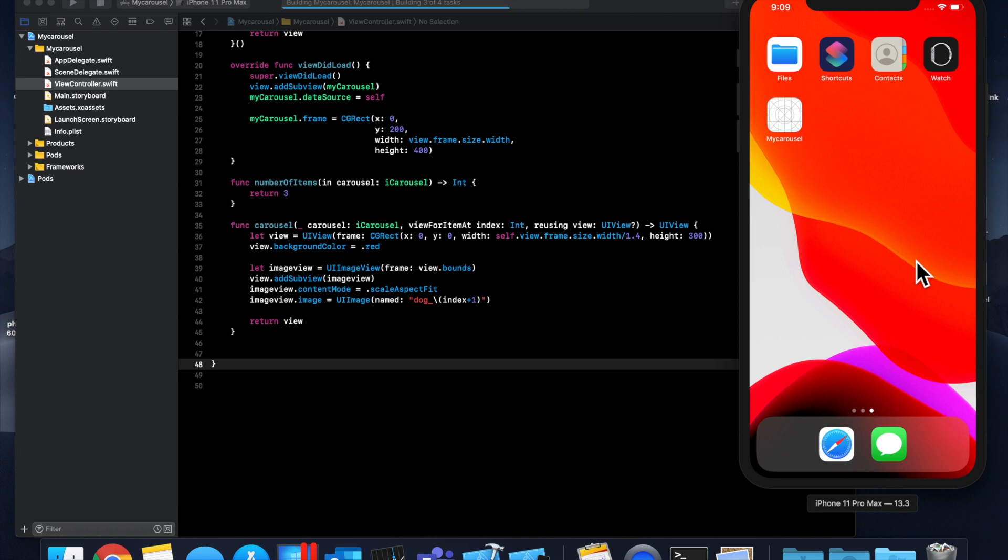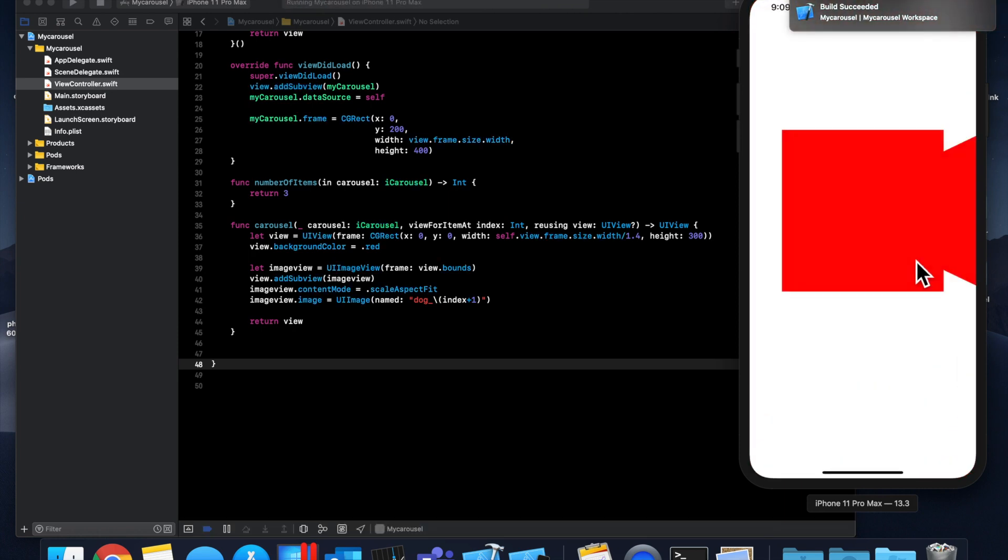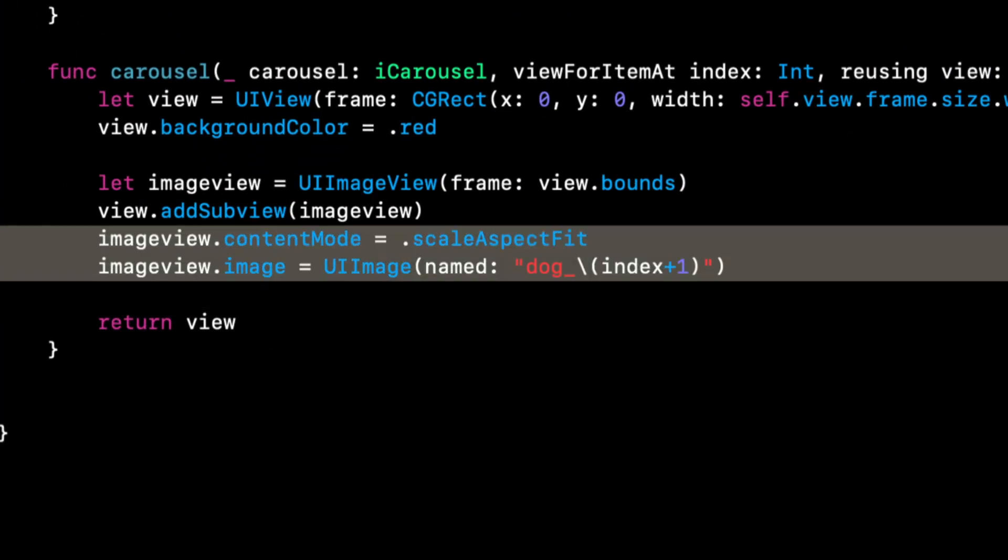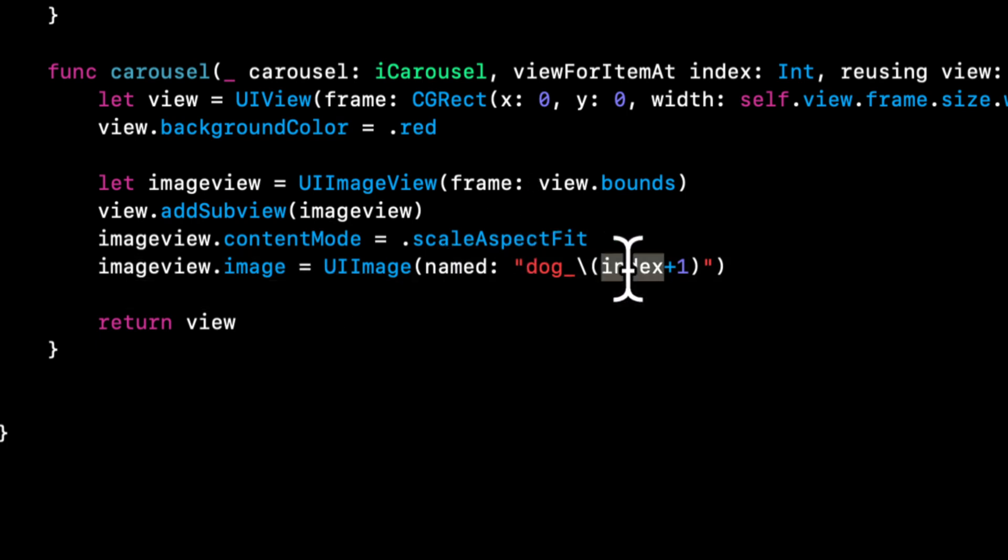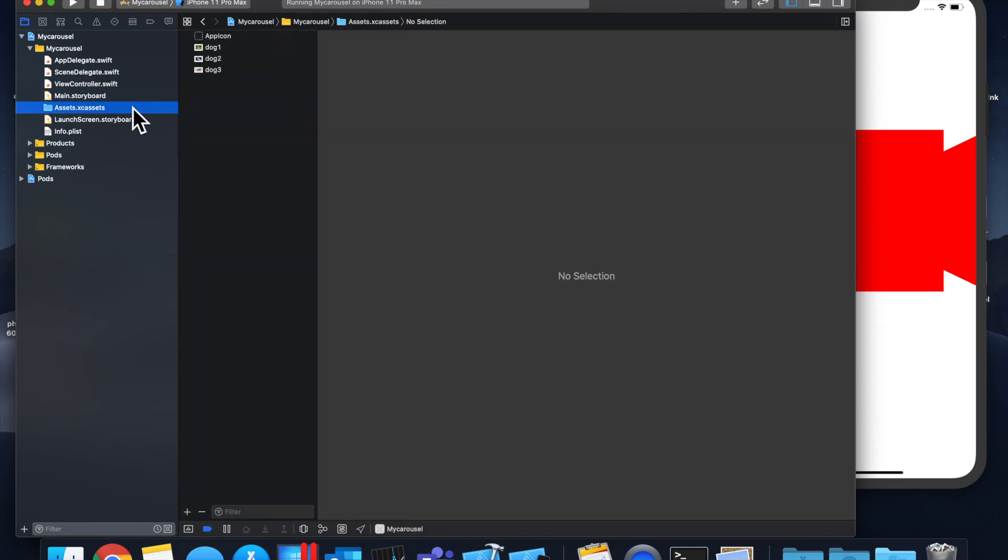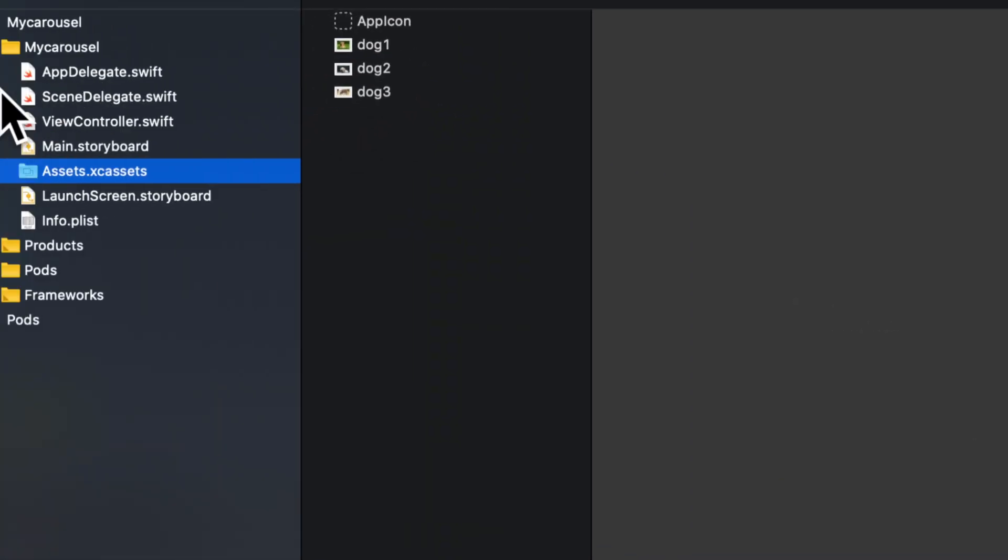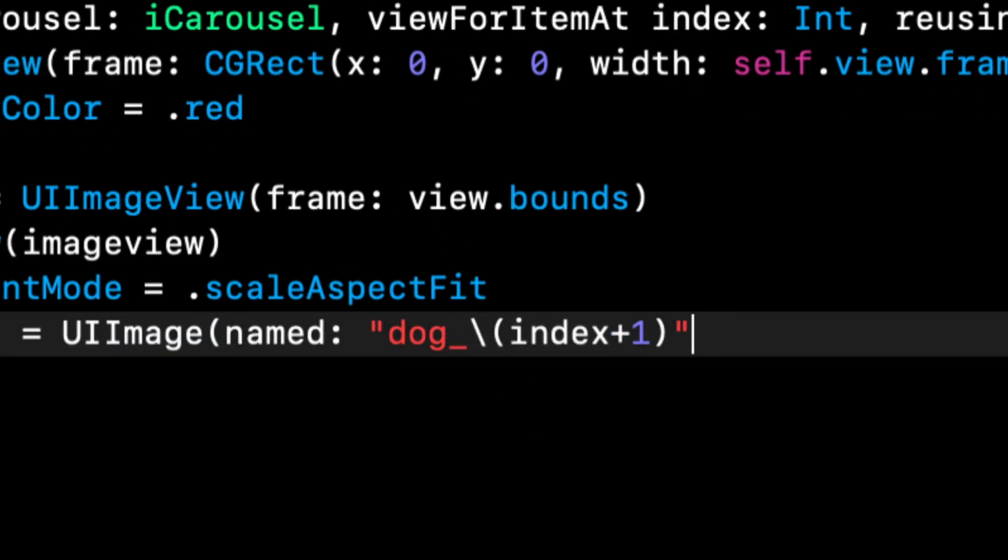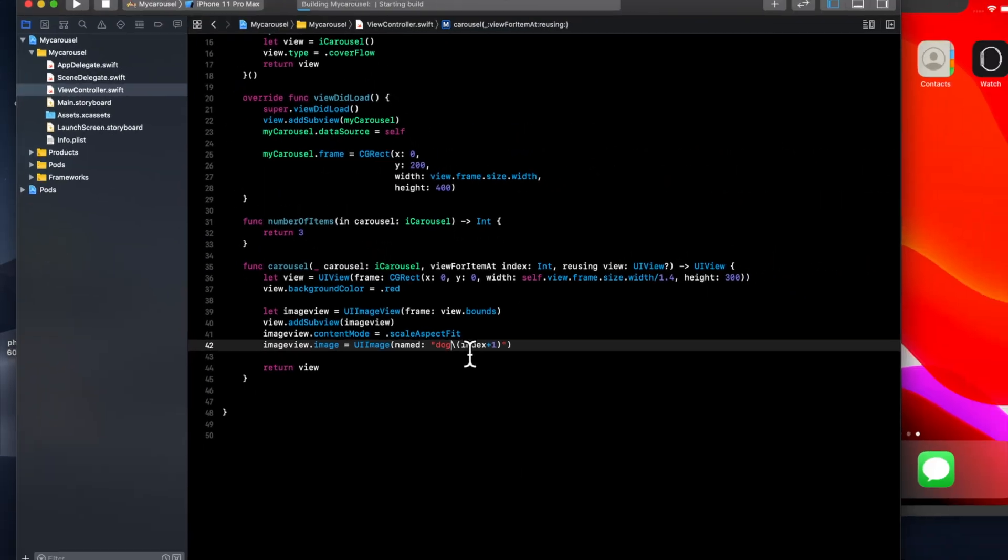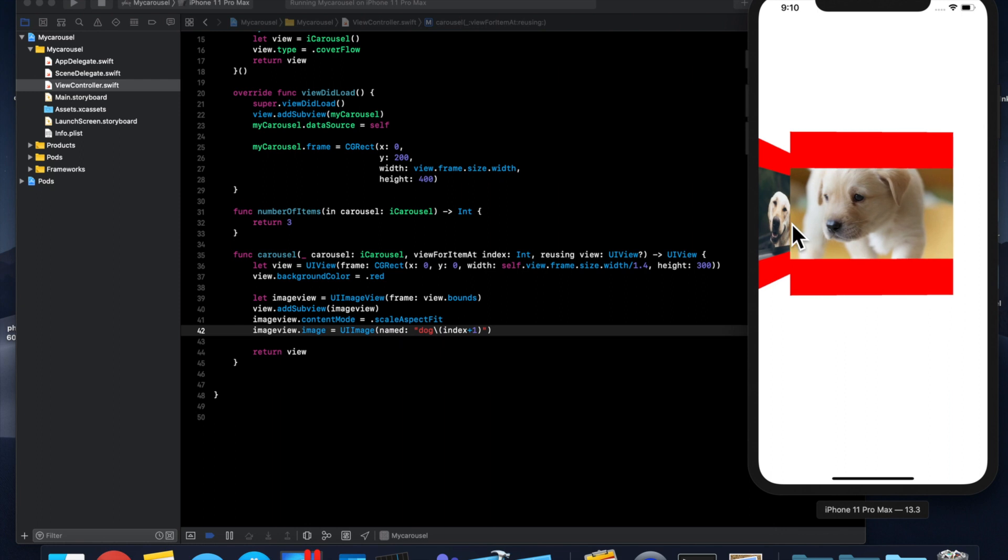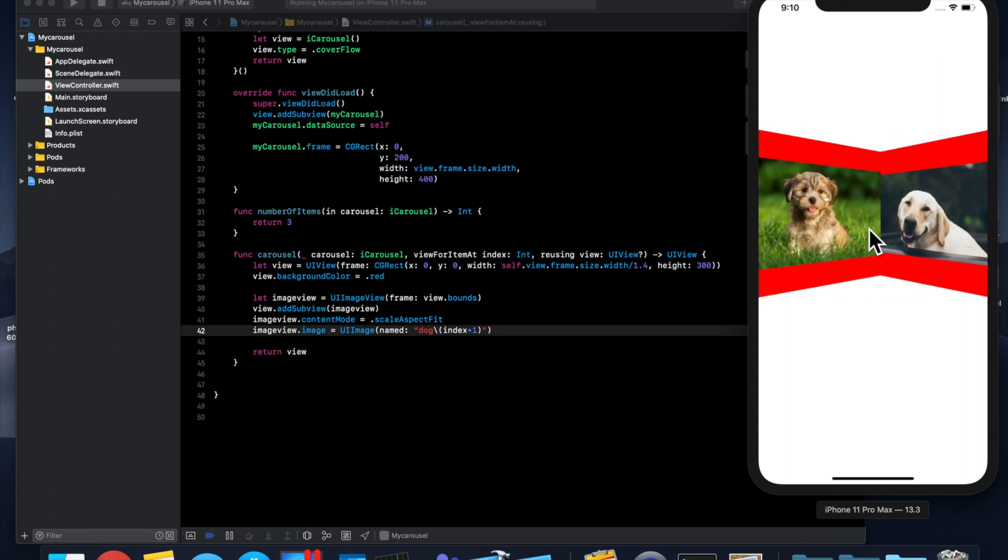So if we hit command R to build and run, we should see our dog photos, but clearly we don't, so I clearly messed up something. Let's see what we got going on. The frame is correct, dog is index plus 1, which I think is correct as well. Let's double check that. So we got a dog, we don't have any underscores here, so that's the problem. I threw an underscore into this, let's get rid of that. Hit command R one more time, and now we have our dog pictures. We also have the red card because we're scaling the picture to fill and not overflow, but you guys get the point.